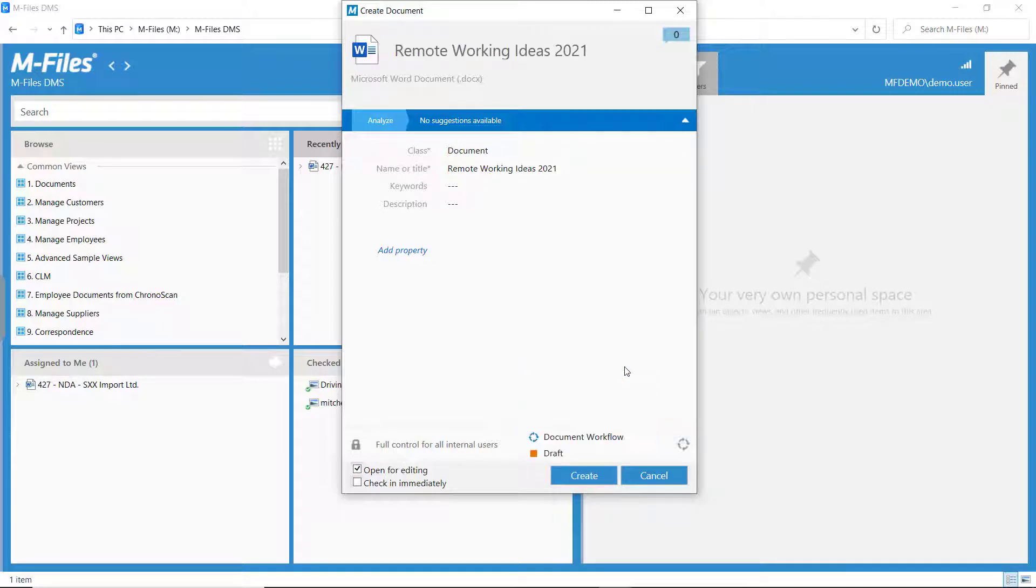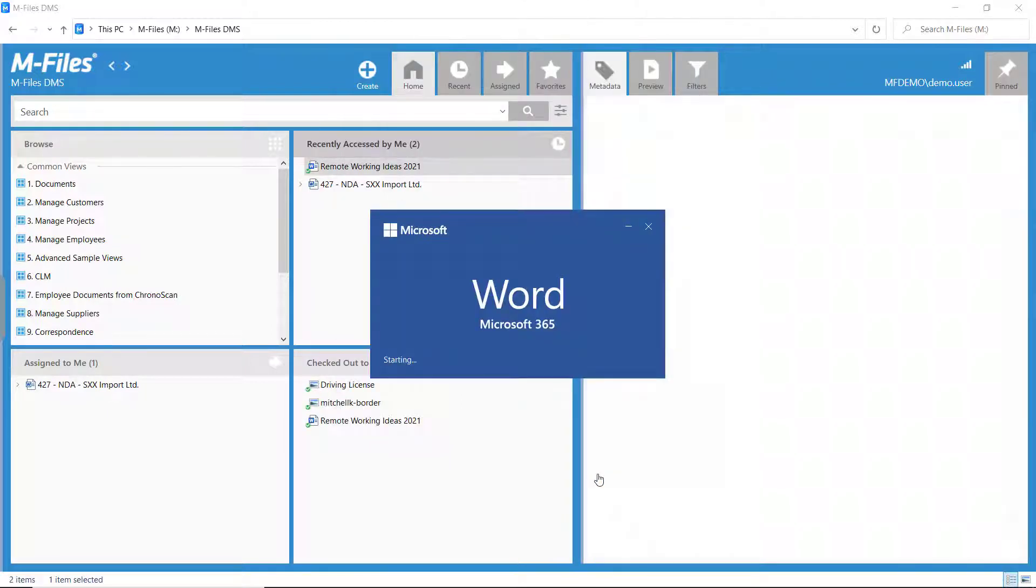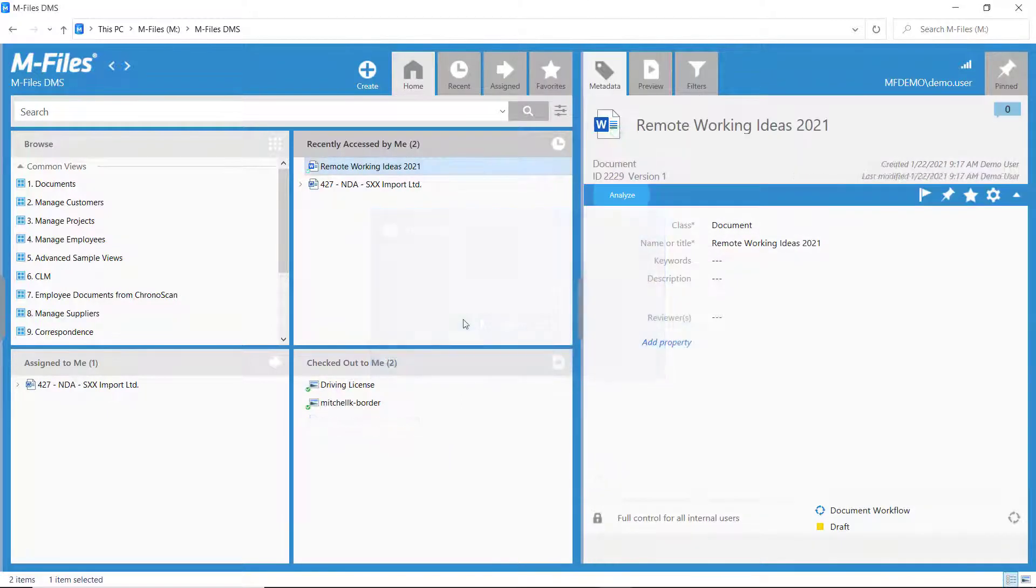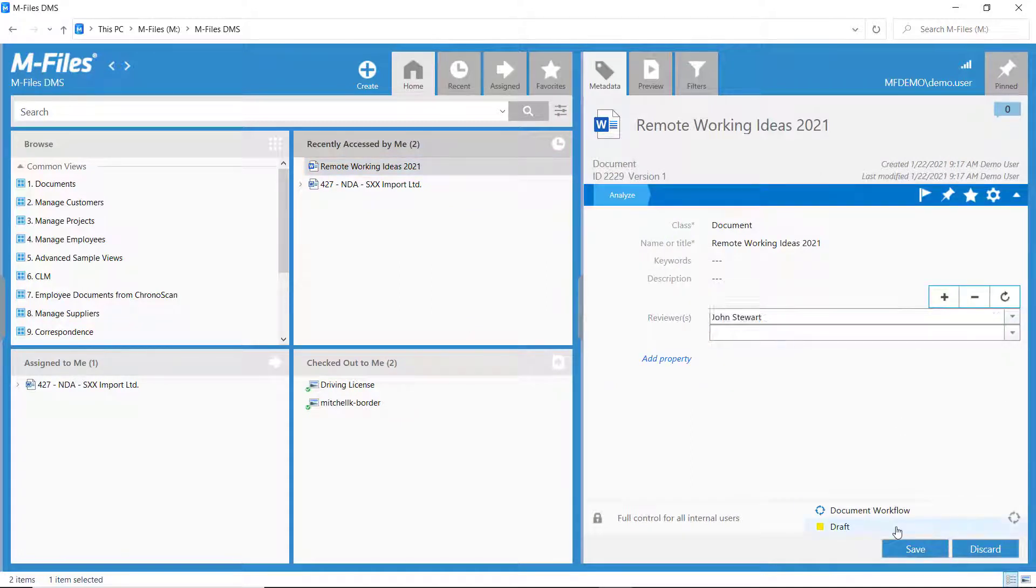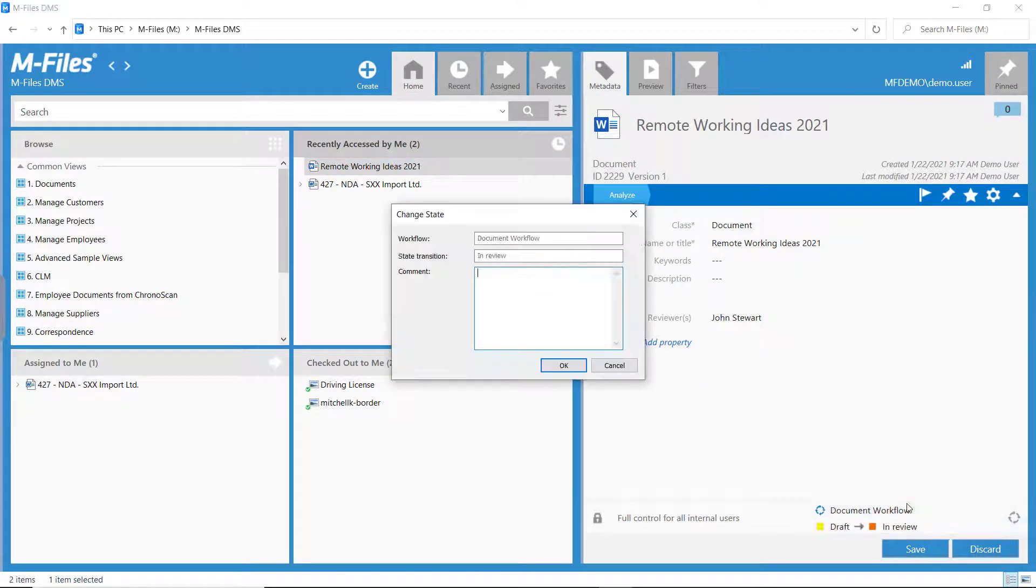Now, the person putting the document into the workflow should be able to set the assignee or reviewer for this document and move it to the next state.